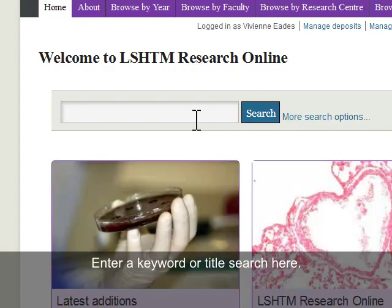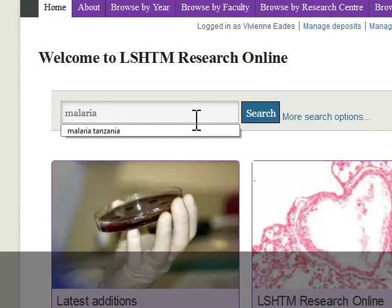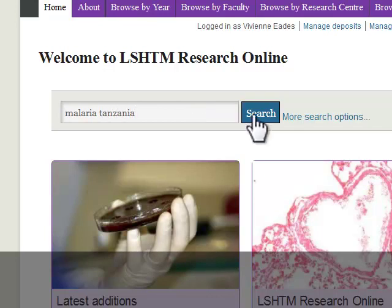To conduct a simple keyword search, use the search box on the site's homepage and enter a few keywords relating to your topic — for example, Malaria, Tanzania.